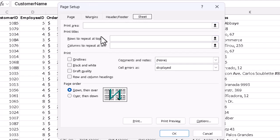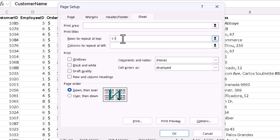Near the top, we have our Print Titles section, and there we type the things we need. And for the rows to repeat at the top, the top of each page, we only need row 1, so we type 1 colon 1, we have to give it a starting row and an ending row.